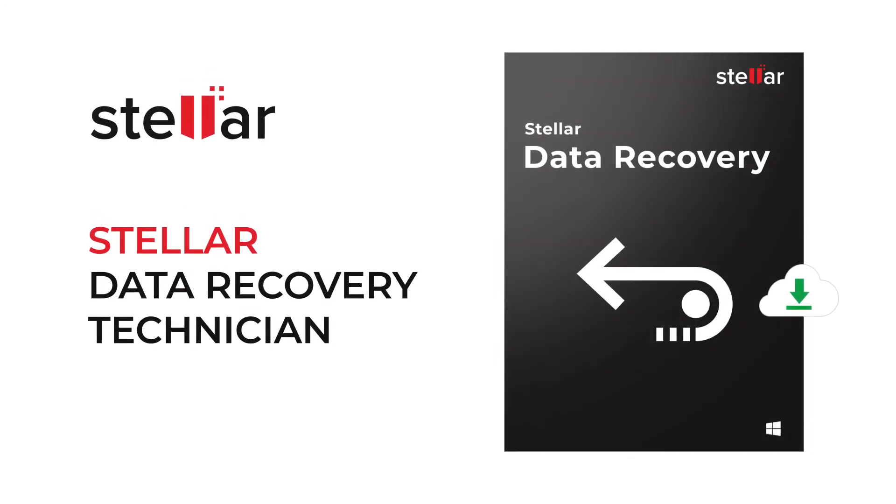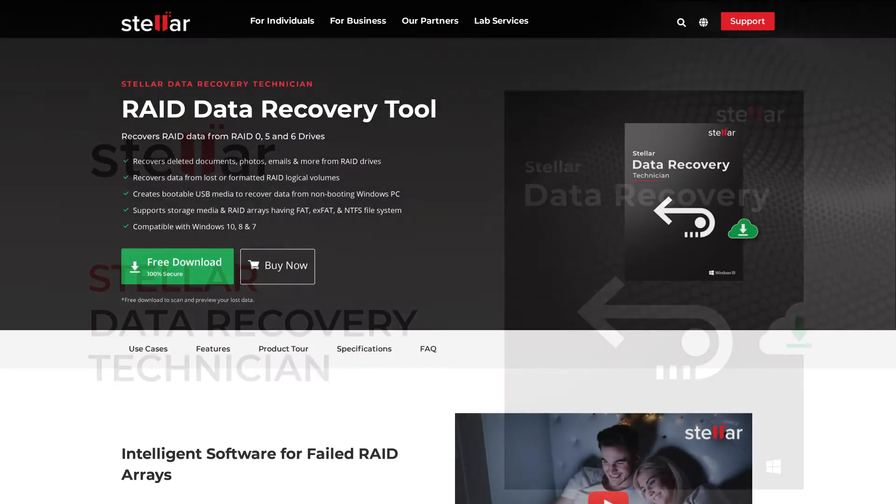Stellar Data Recovery Technician software helps you to recover data from RAID Array, Windows-based hard drives and external media devices.